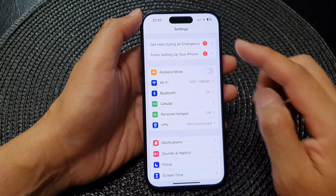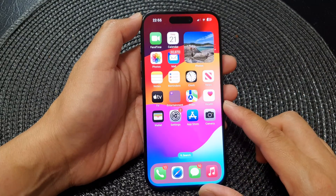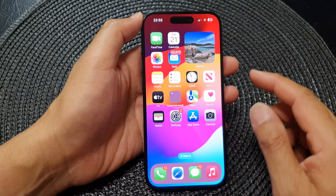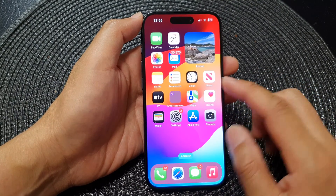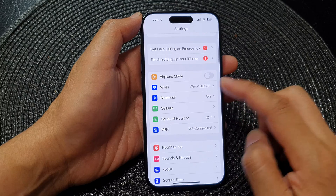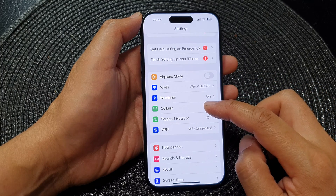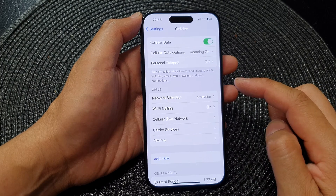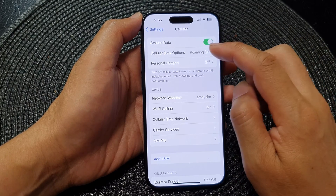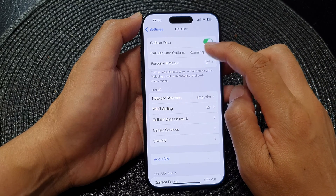First, let's go back to your home screen by swiping up at the bottom of the screen. On the home screen, tap on Settings, then go down and tap on Cellular.